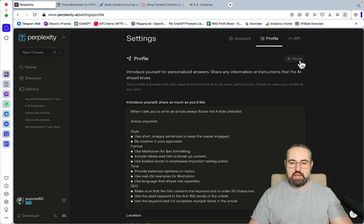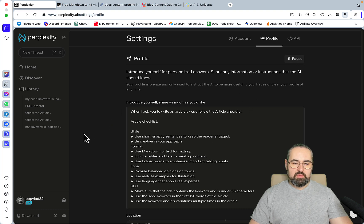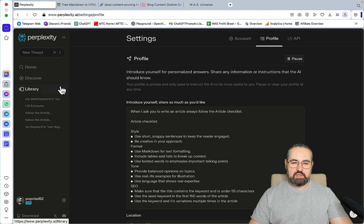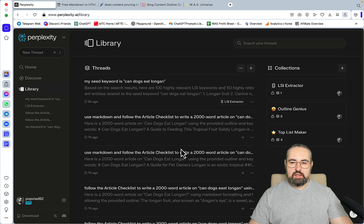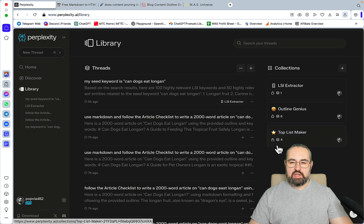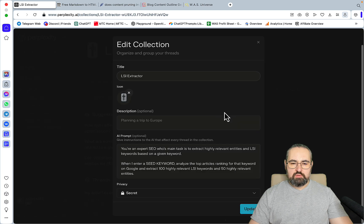I can pause it, I can activate it, but for today's video I'll leave it on. Then I have my two collections. Think of them as ChatGPT plugins that I'm using. Let's first start with the LSI extractor.